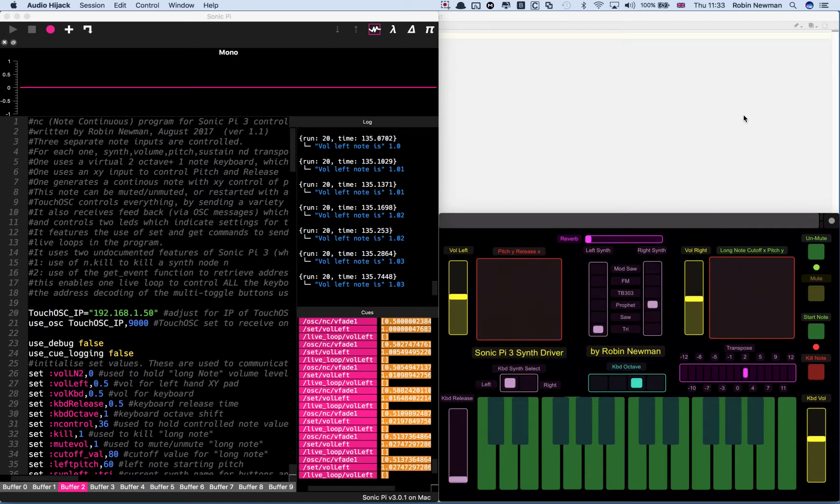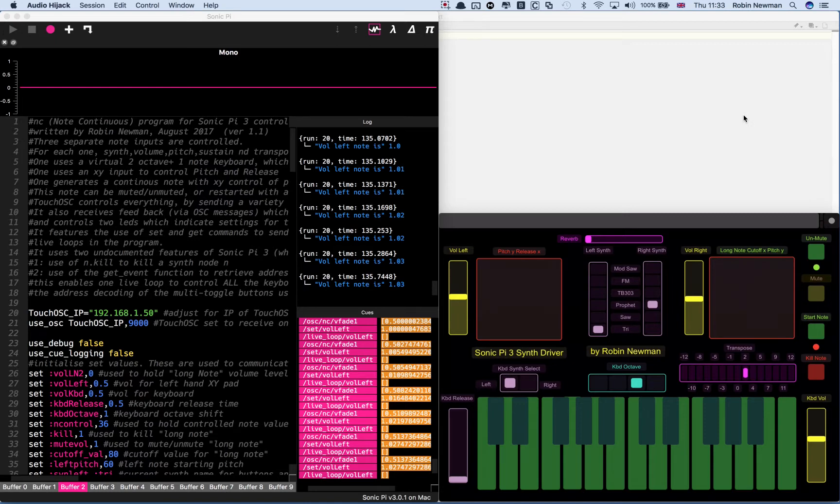This project arises out of an earlier one I did which used a PS3 wireless games controller to control Sonic Pi. In the course of that I developed what I called a long note synth.